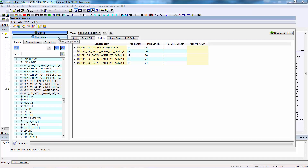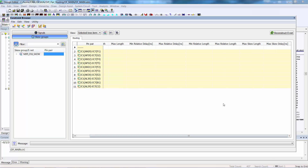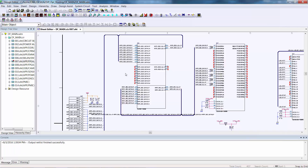Now when we filter within the constraint browser on skew groups, we see the MIPI DSI skew group available to us, and we can set the constraints for min relative length, max relative length, and max skew length, which we'll set to minus 2, 2, and 2. The min relative length and max relative length are in relation to the base, which in this case is the clock differential pair.